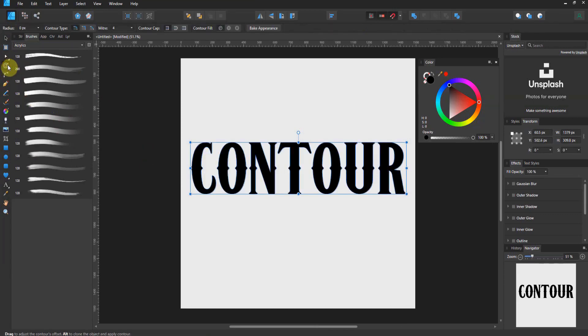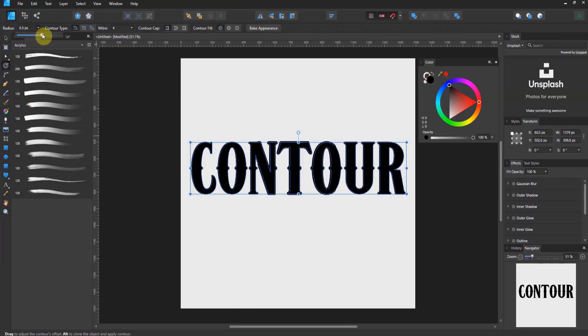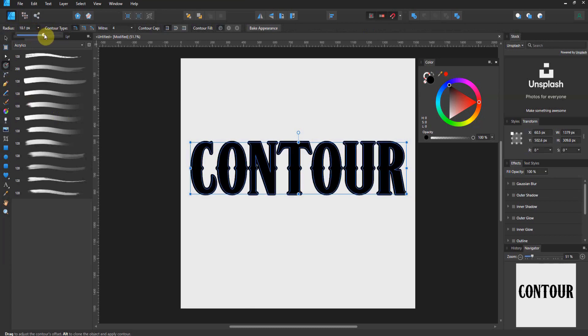When you click on the contour tool, you're going to be presented with a different context tool bar. So up here. Now, contour, I'm gonna show you how this works, takes your stroke and kind of creates a stroke on the outside that is equally spaced around the entire thing.